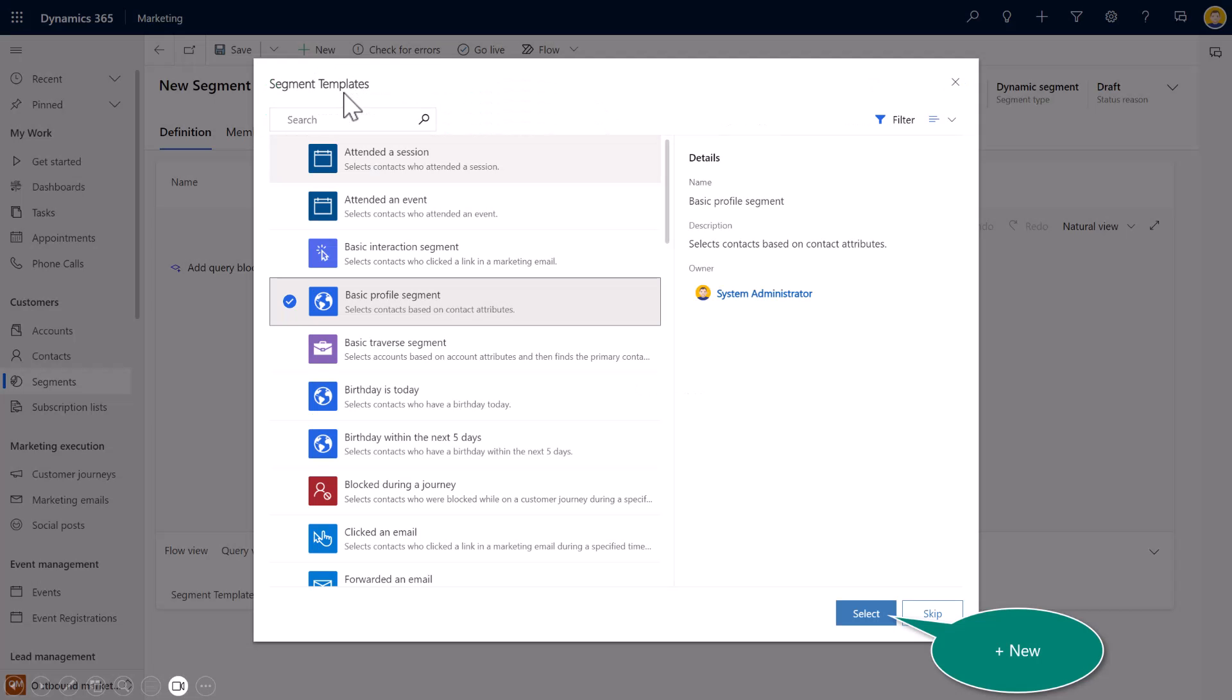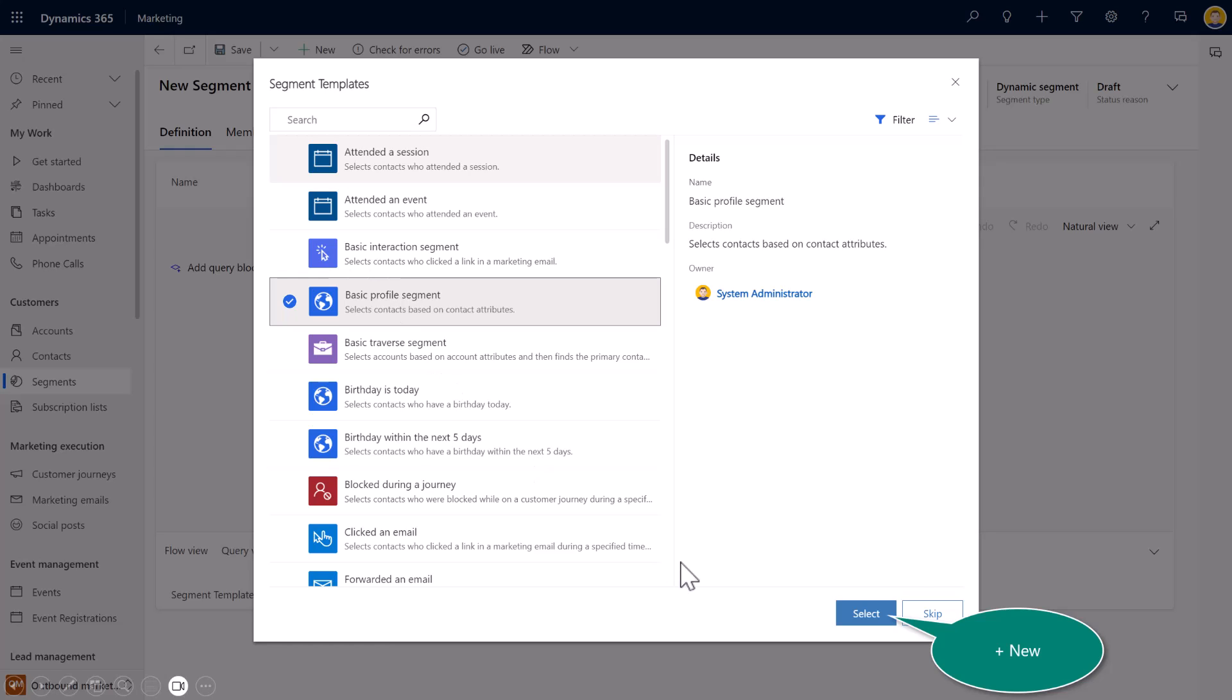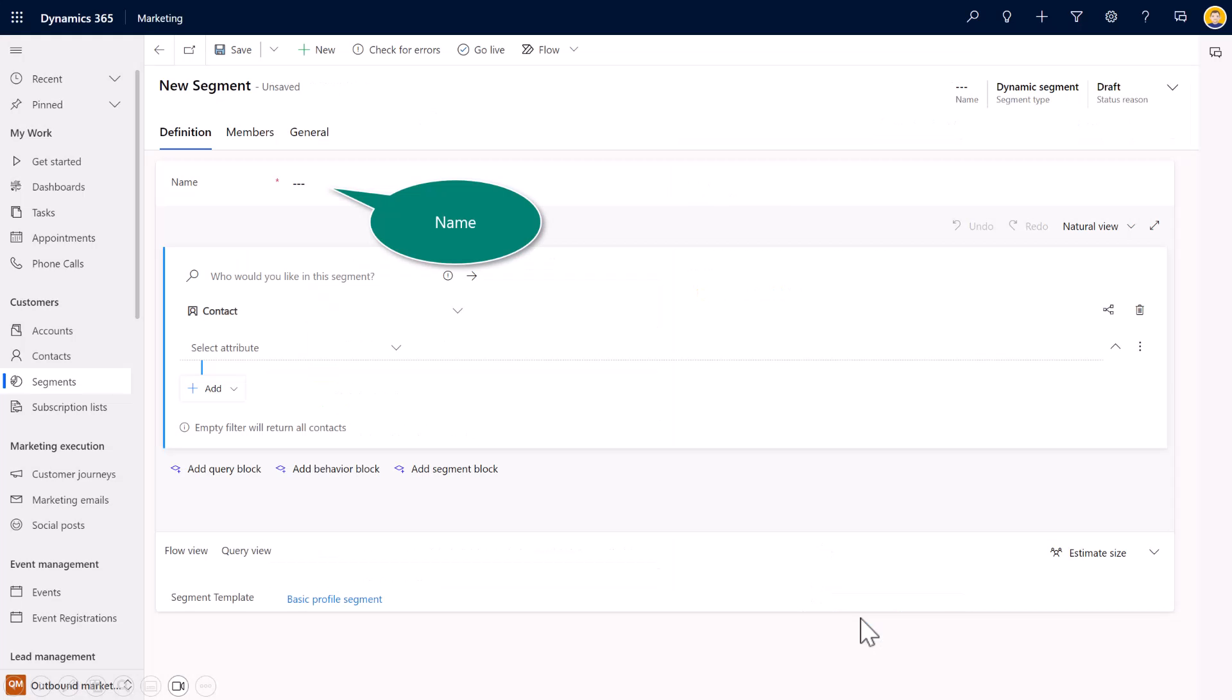And what's great is you have the luxury of taking advantage of the templates that come shipped with marketing. So I can have a baseline to start with my segments. Maybe I want to create a segment on all of the contacts who created or clicked on an email. Or, you know, their birthday is today. Or a basic interaction. Whatever it might be. And again, I encourage you to go through the list to see which ones make the most sense. I'm going to select the basic profile segment.